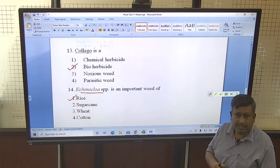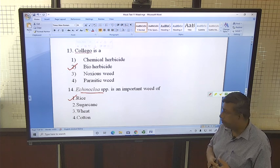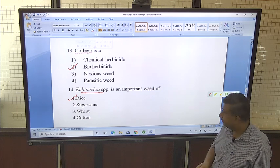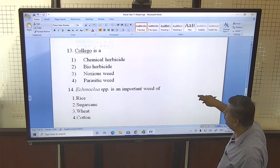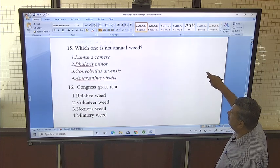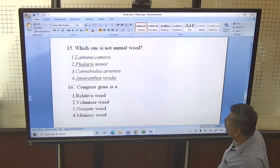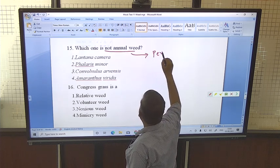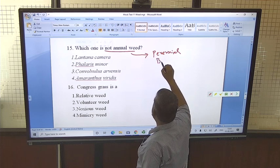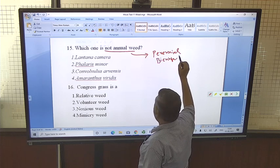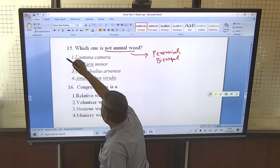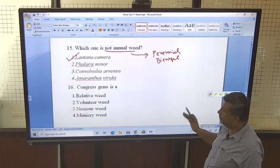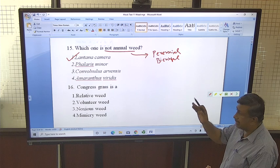Mimicry weeds are those which are similar in morphology to the crop. For example, Phalaris minor is a mimicry weed in wheat. The next question is: which one is NOT an annual weed? Lantana camara is a perennial weed, while Phalaris minor, Convolvulus, and Amaranthus are annual weeds. So Lantana is the correct answer — it is perennial.